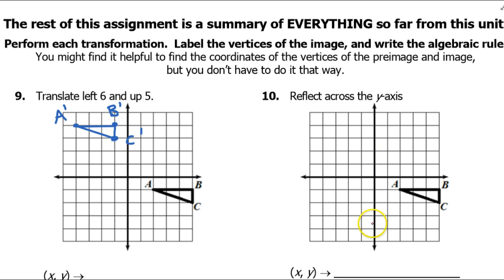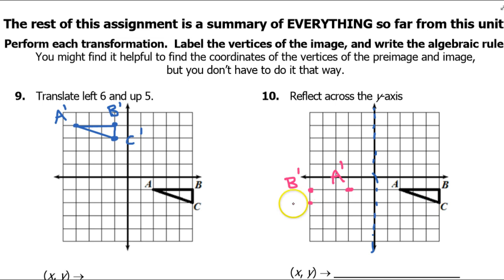For number 10, we are reflecting across the y-axis. The y-axis is going to act as the reflection line, so the image will be the mirror image of triangle ABC. Since point A is 2 units to the right, A prime will be 2 units to the left. Point B is 5 units to the right, so B prime will be 5 units to the left. Similarly, point C will be 5 units to the left of the y-axis — call it C prime. Connect your dots and you're done. That's what your image is going to look like.